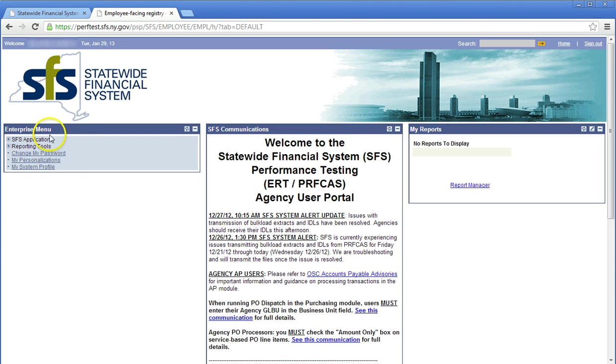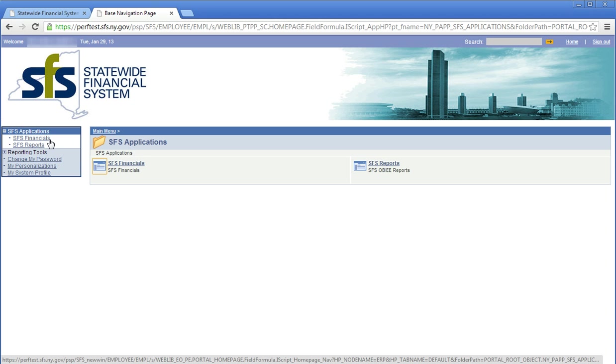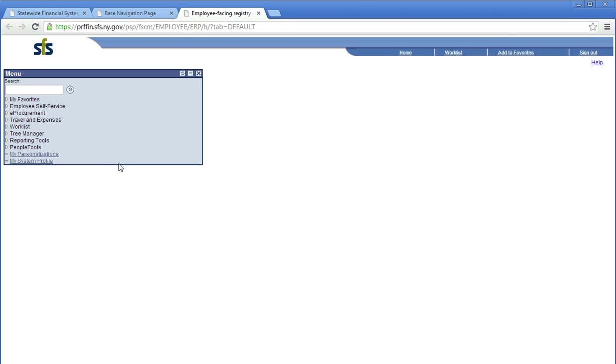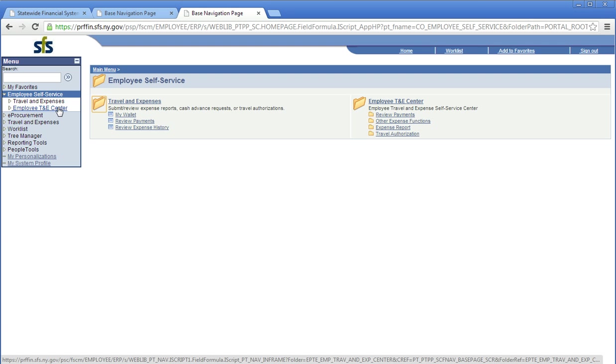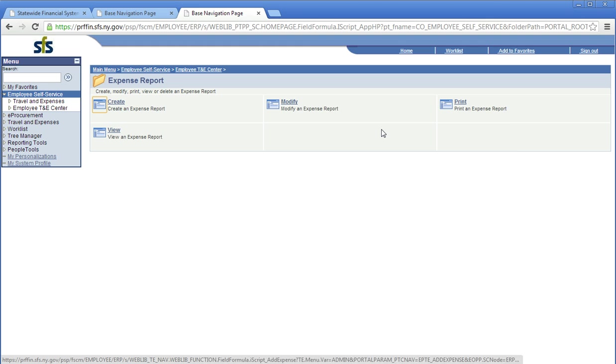Click SFS applications. Click SFS financials. Click Employee Self-Service. Click Expense Report under Employee T&E Center. Click Create.